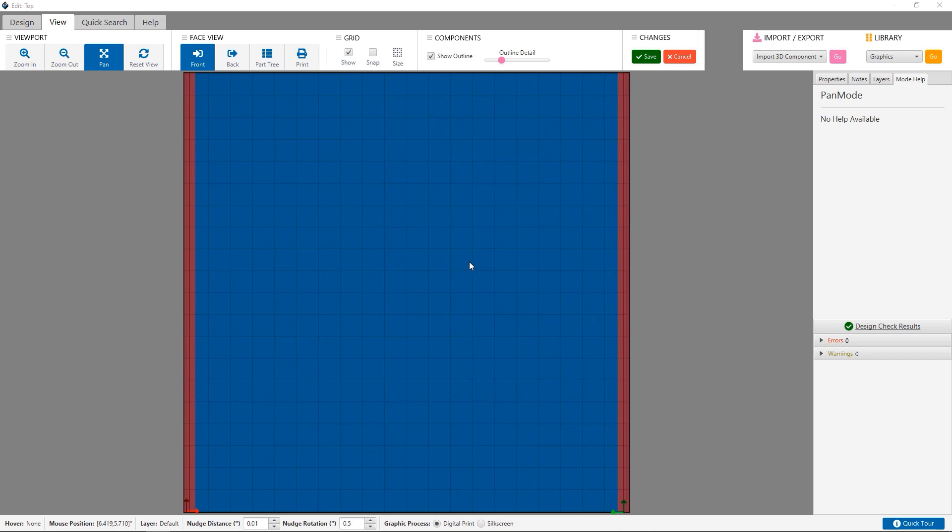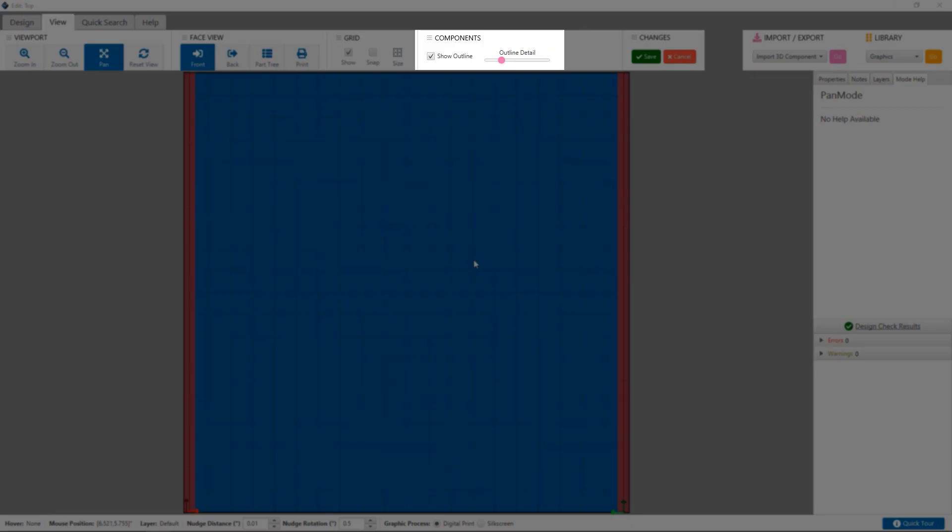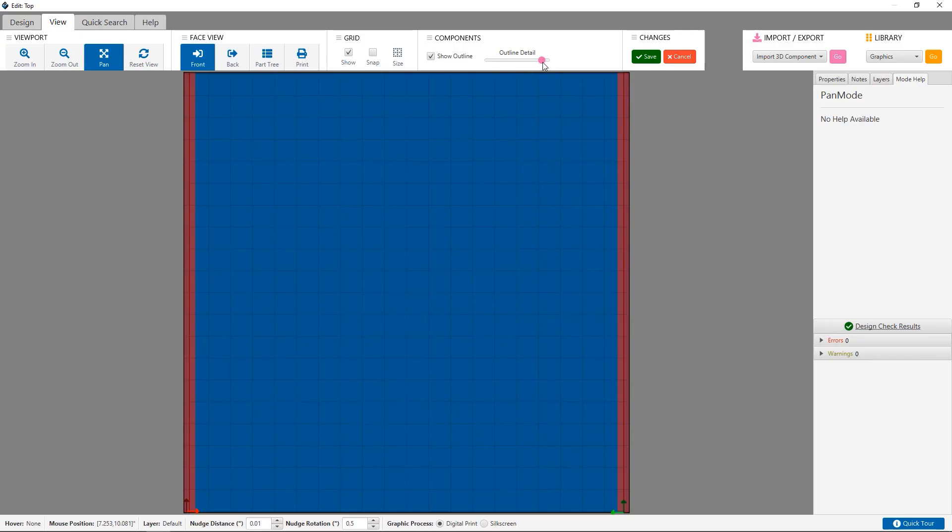If your design includes components, you can choose to display the 2D outline of the component profile, as well as change the level of detail you will see in the profile.